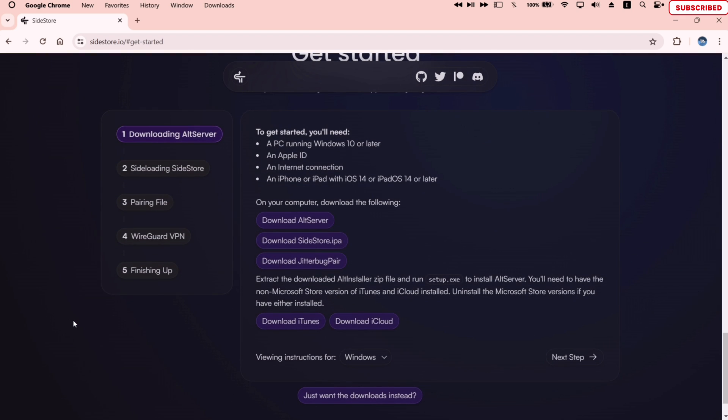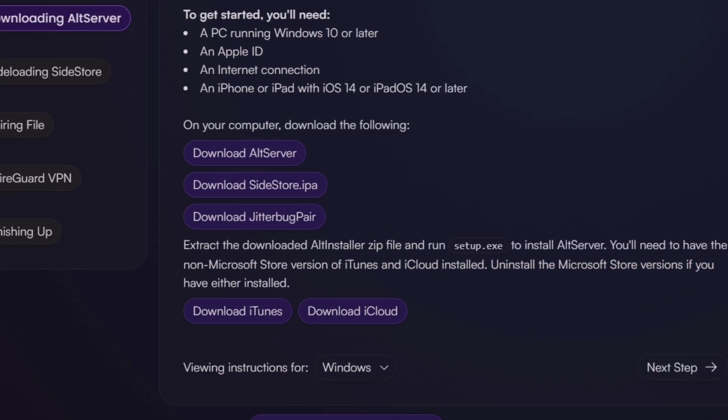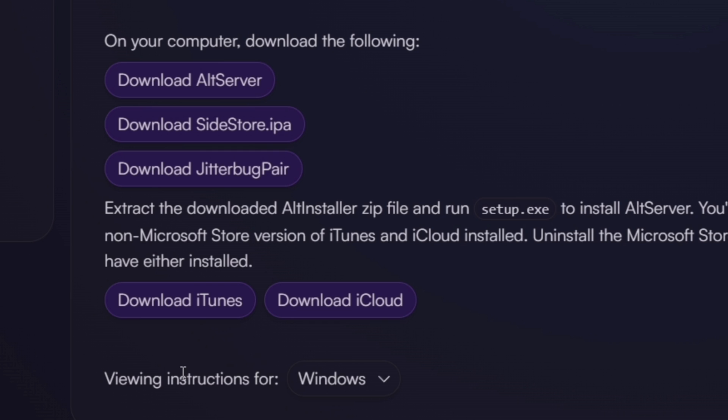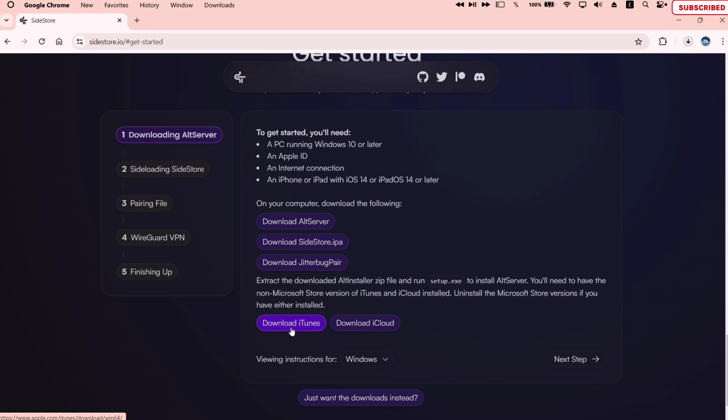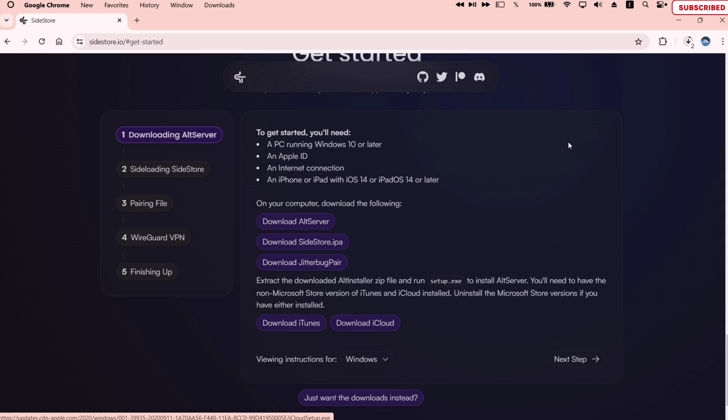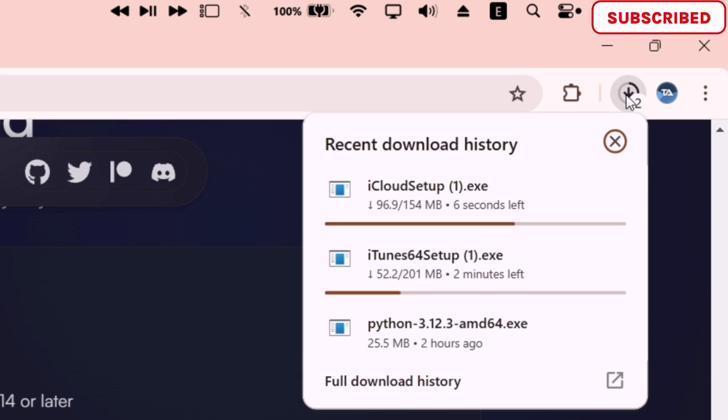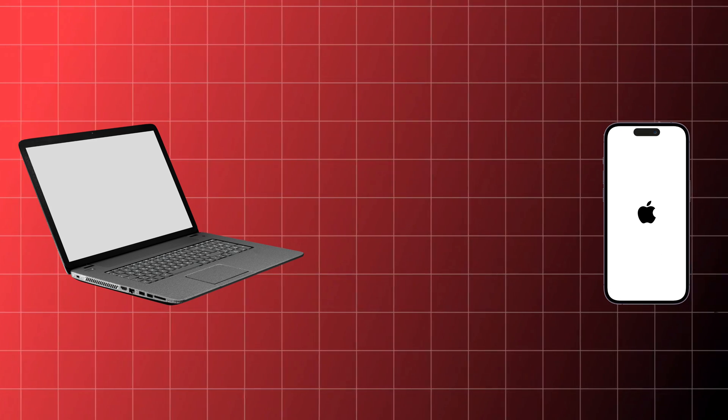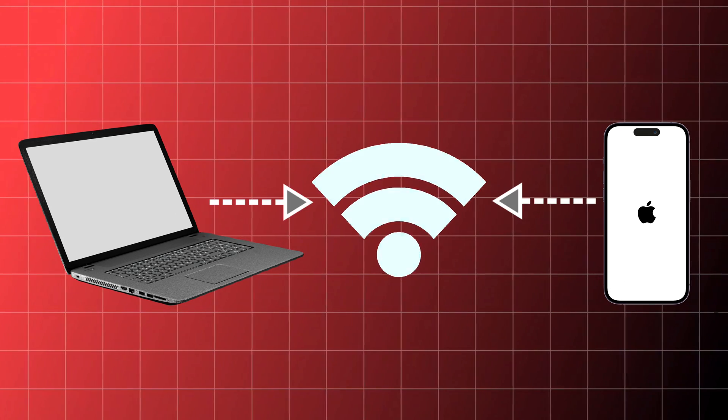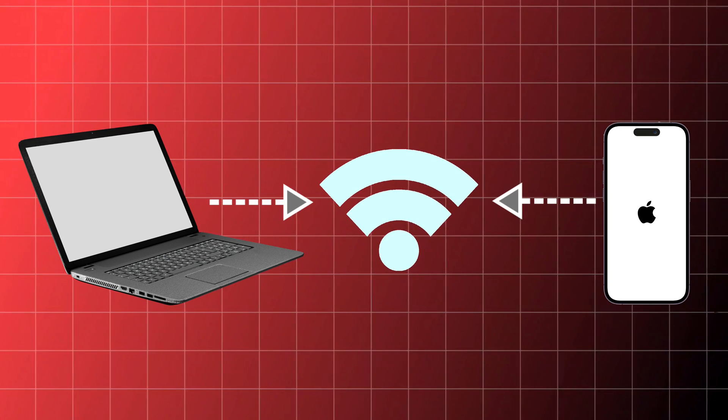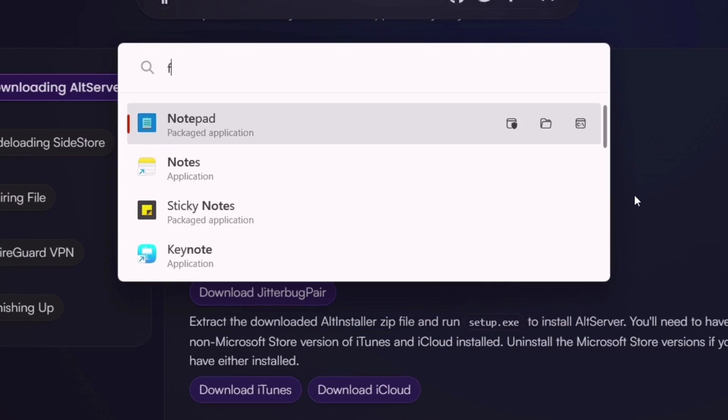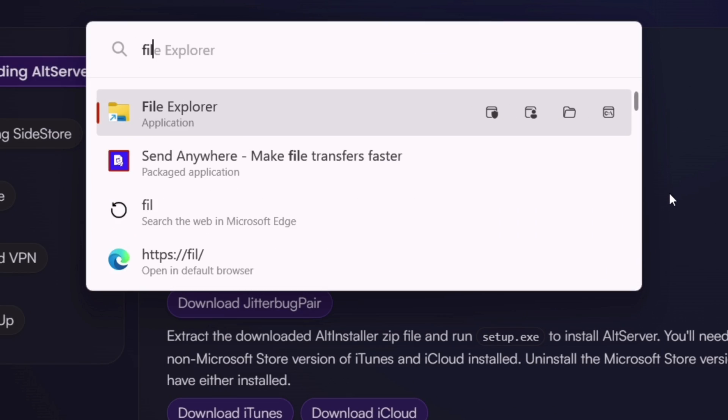Now just download the non-Microsoft version of iTunes and iCloud. If you have a Microsoft version installed already, just uninstall it and then install this version only. As you can see it's getting downloaded. As mentioned before, make sure that your computer and your iOS device is connected to the same local network.